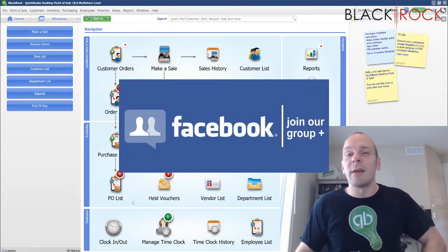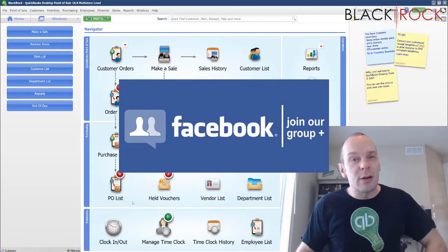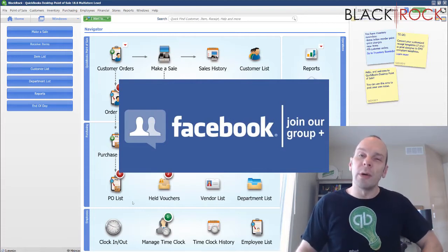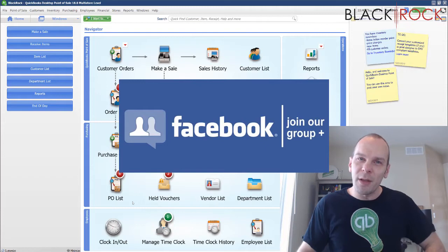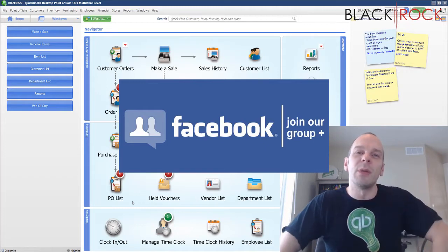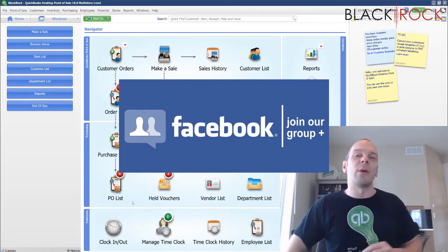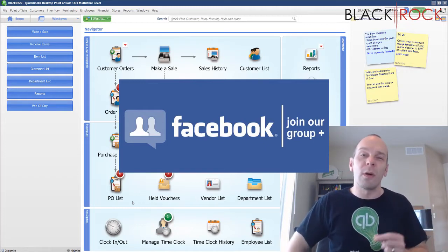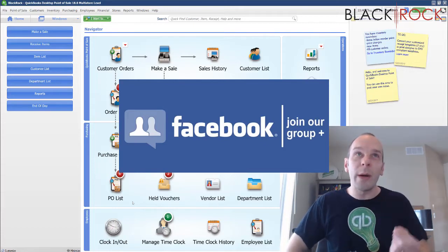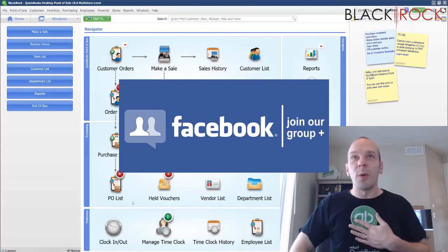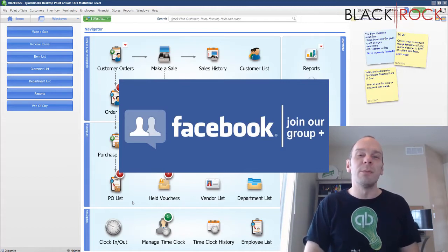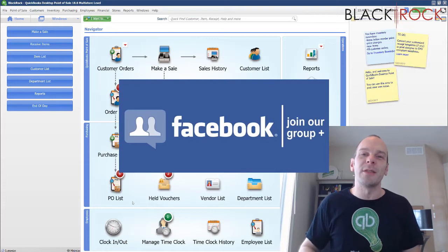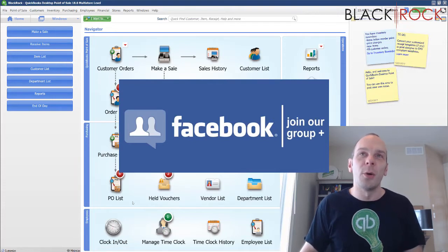Before we jump into how to do this, I'm going to have you click on the link down in the description below so you can get over to our QuickBooks Point of Sale Facebook group. Join up there — you can ask questions about errors or workflows, or request a video for this channel. People such as myself or retail business owners who are in Point of Sale will be answering your questions totally free.